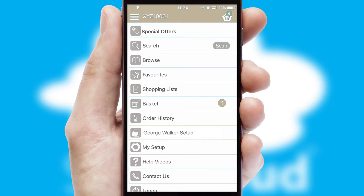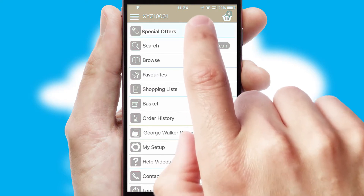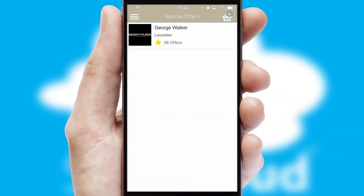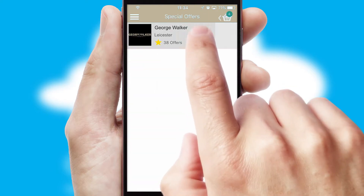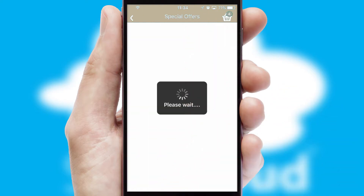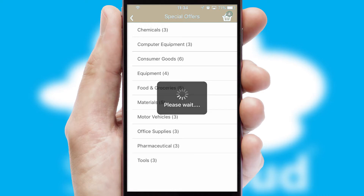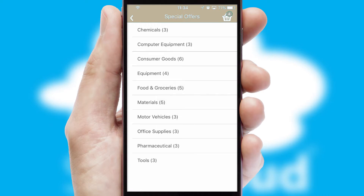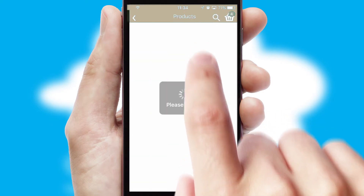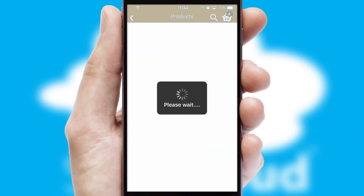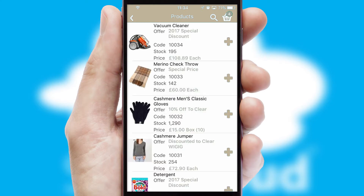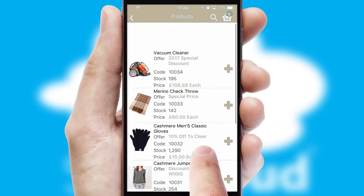Creating customized special offers is another feature of the application, which can be set up and tailored for individual customers. SwiftCloud has some very powerful promotional features, such as multi-buy and price promotions.